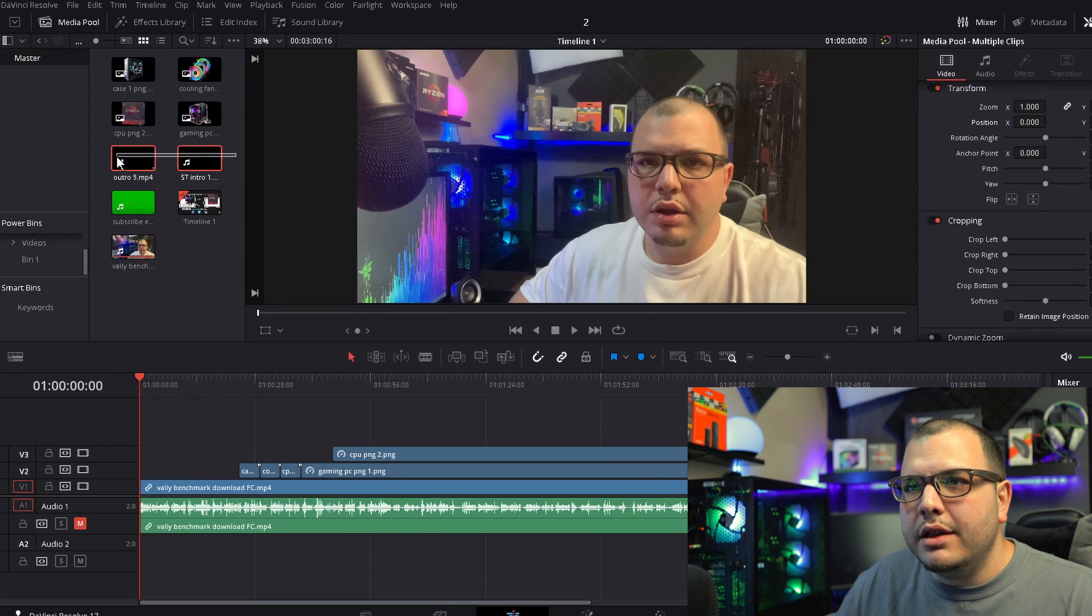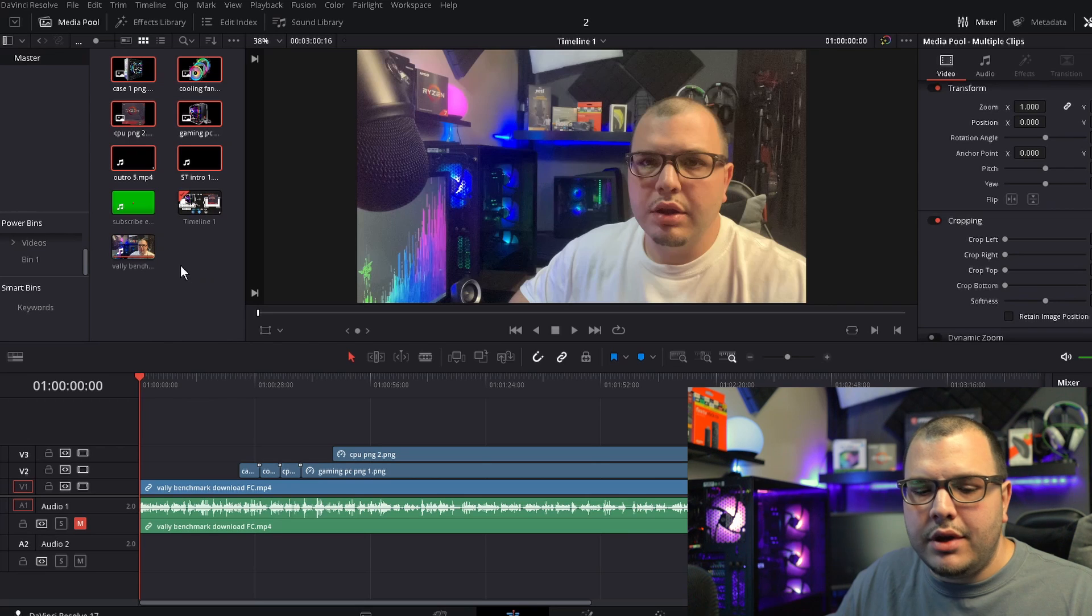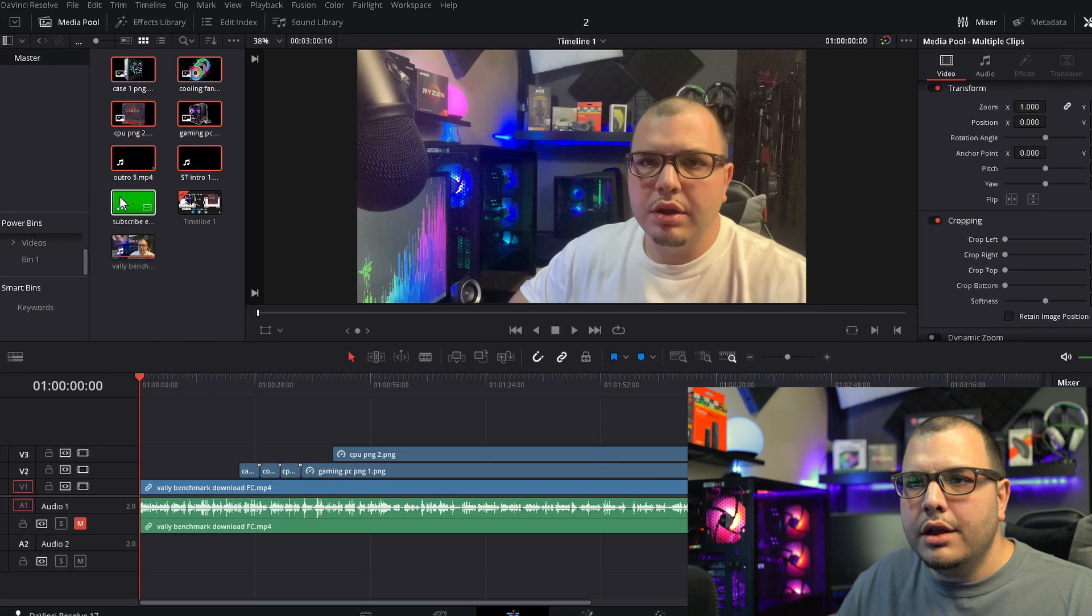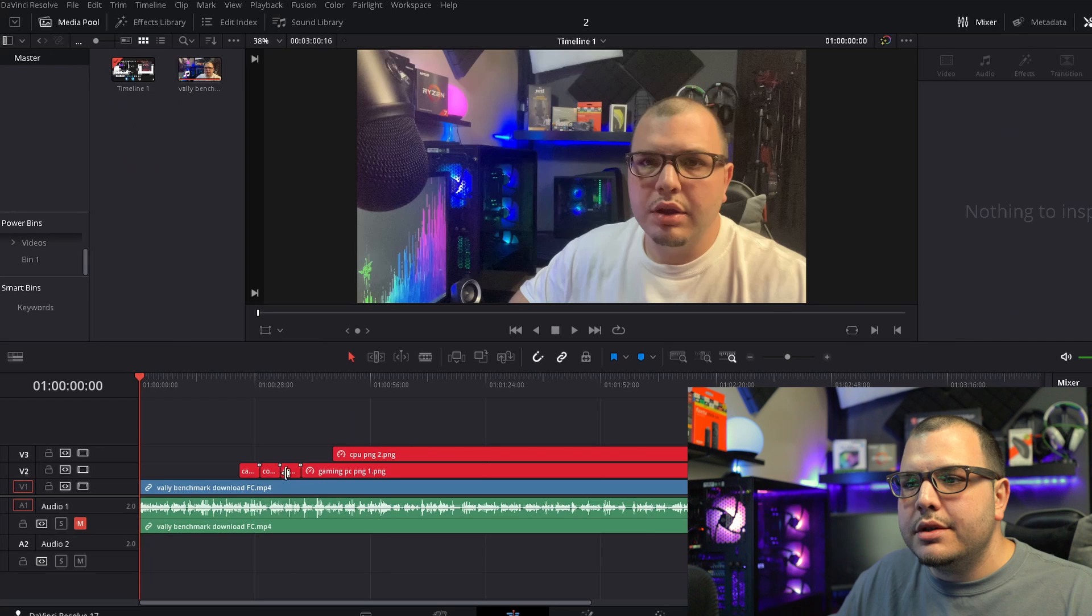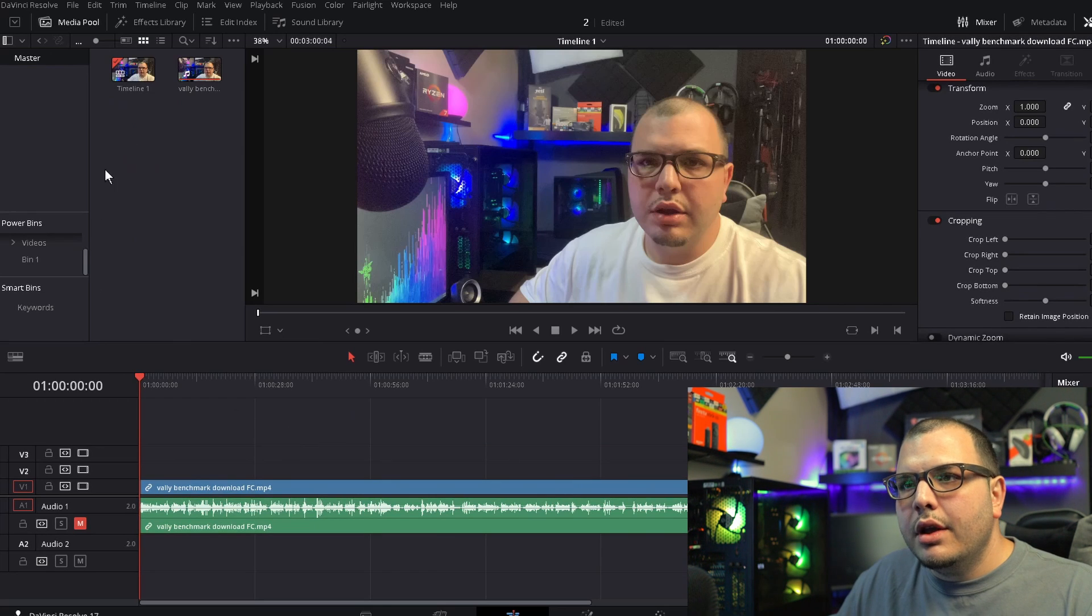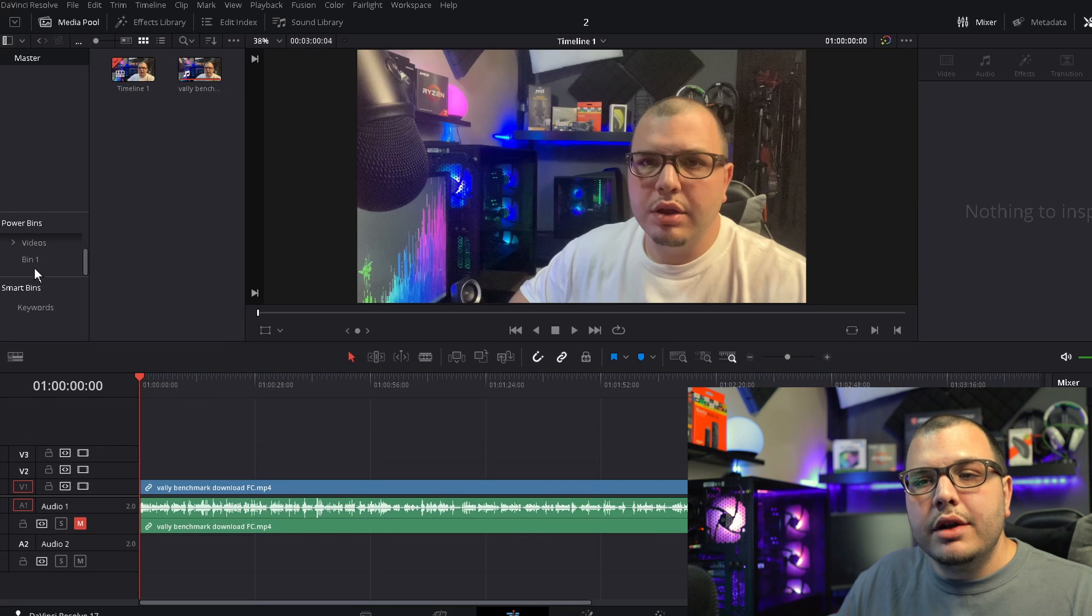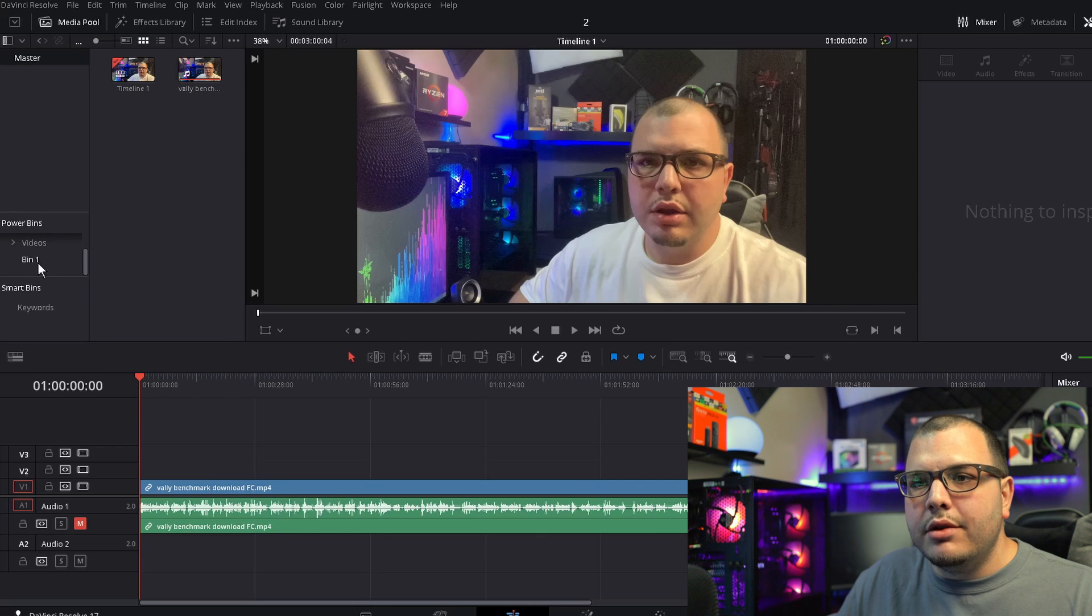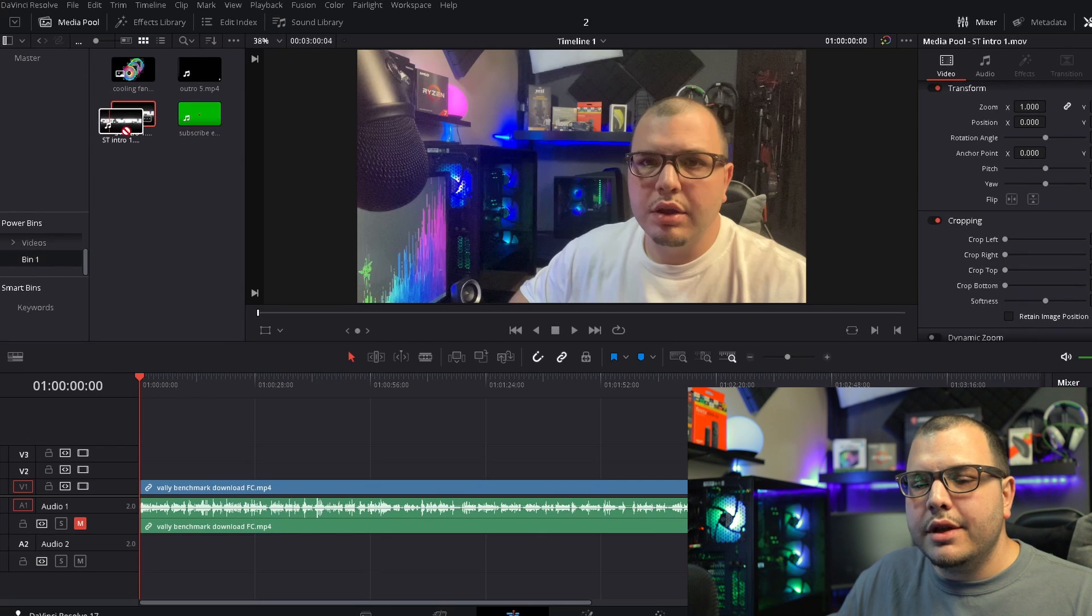So we'll come back here and click master and you can go ahead and delete anything that you don't need. So select those and click Remove Selected Clips. Now anytime I want my intros or outros I can go to Bin 1 and they're in here.